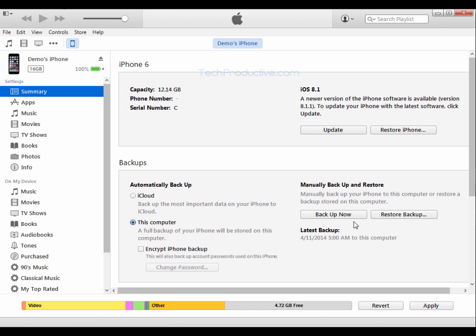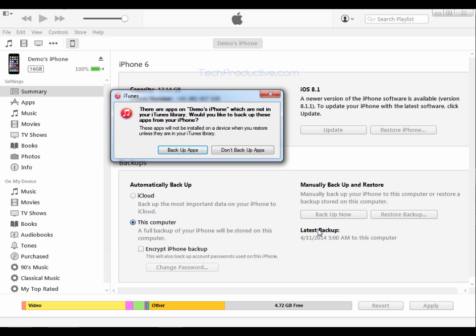To backup all I would do is simply press backup now and then I will get asked whether or not I want to backup my apps. And this just ensures that when you do a restore from this current backup any apps that you have on your phone will also be restored unlike the iCloud backup.